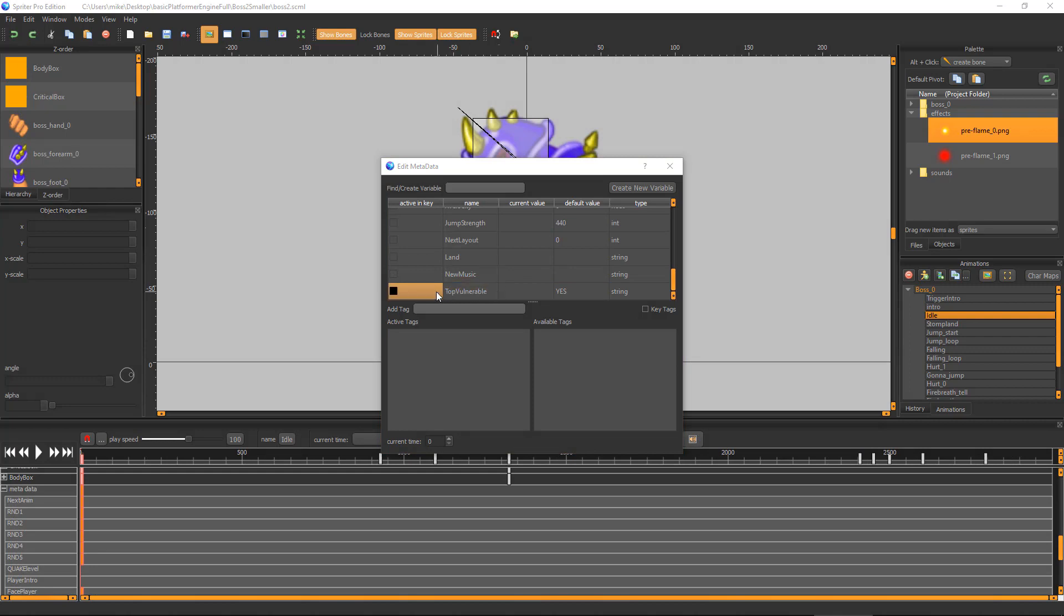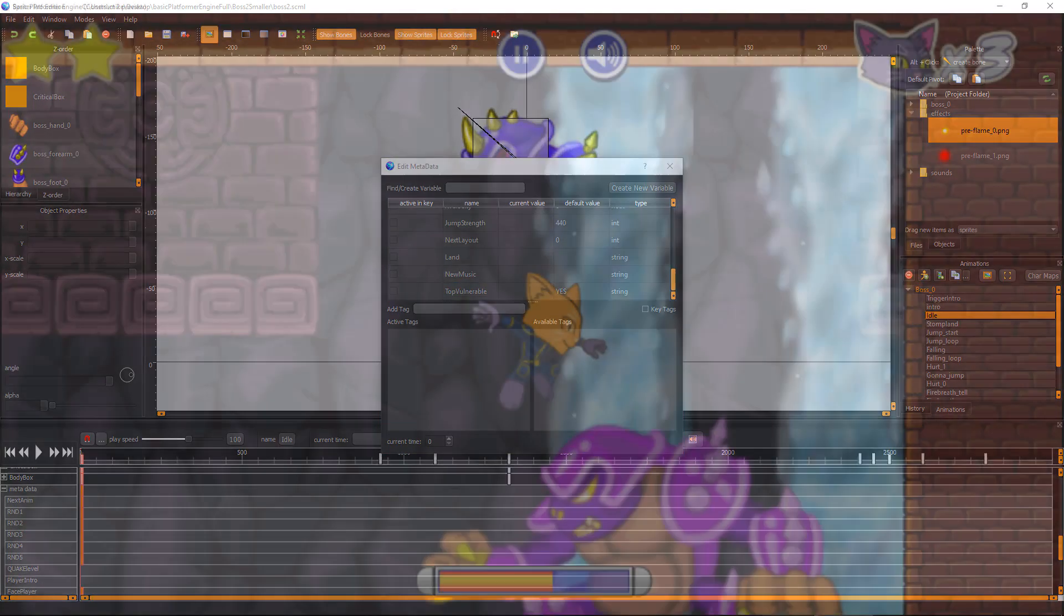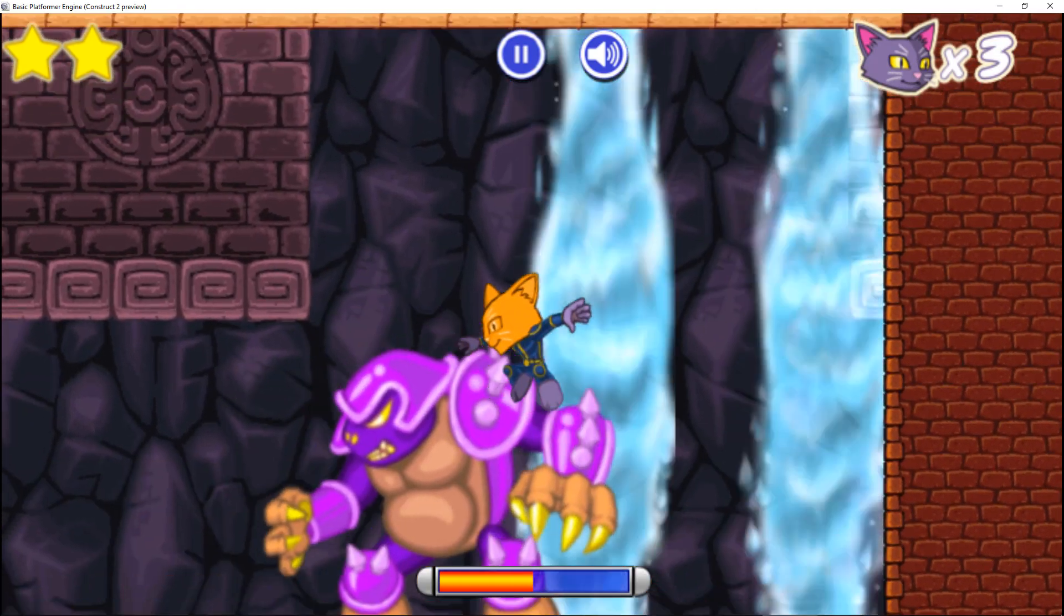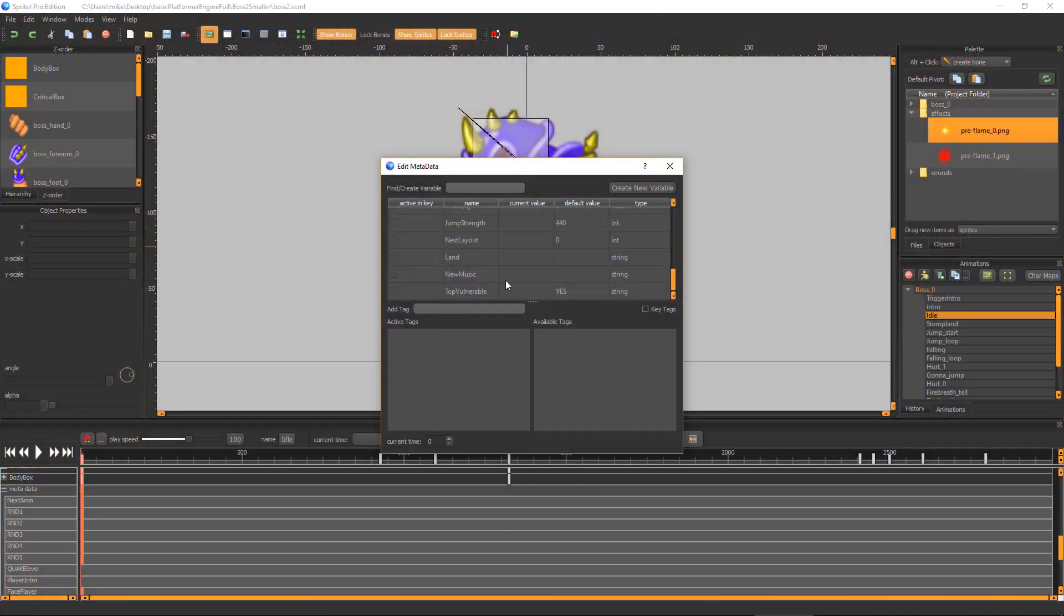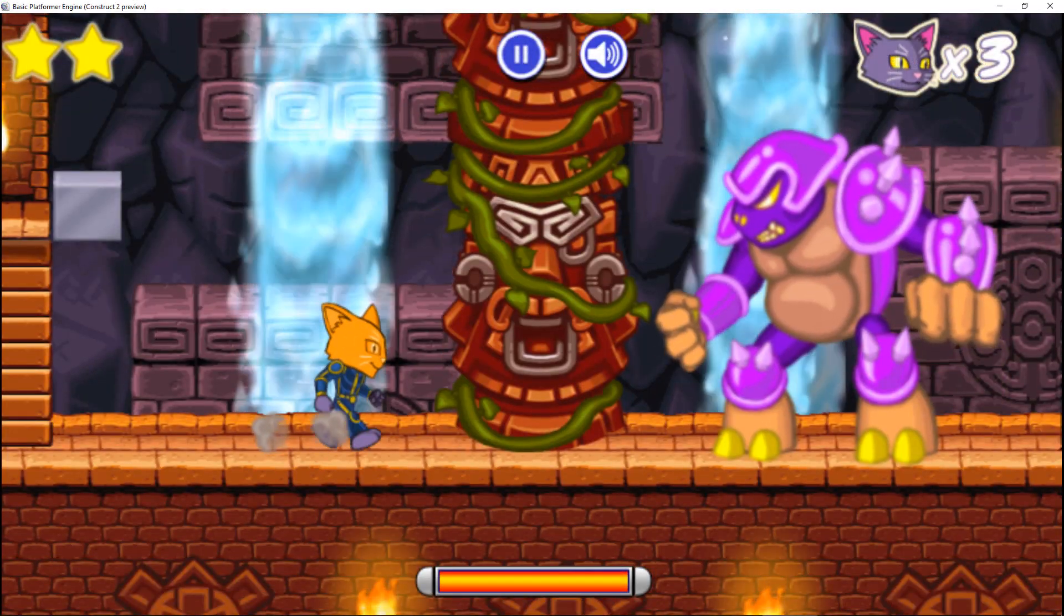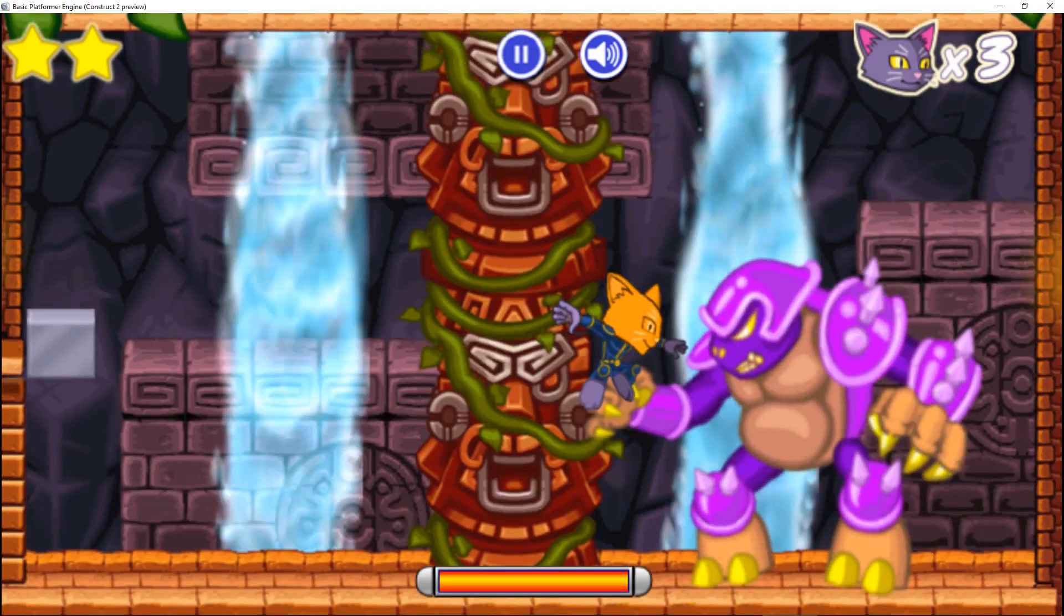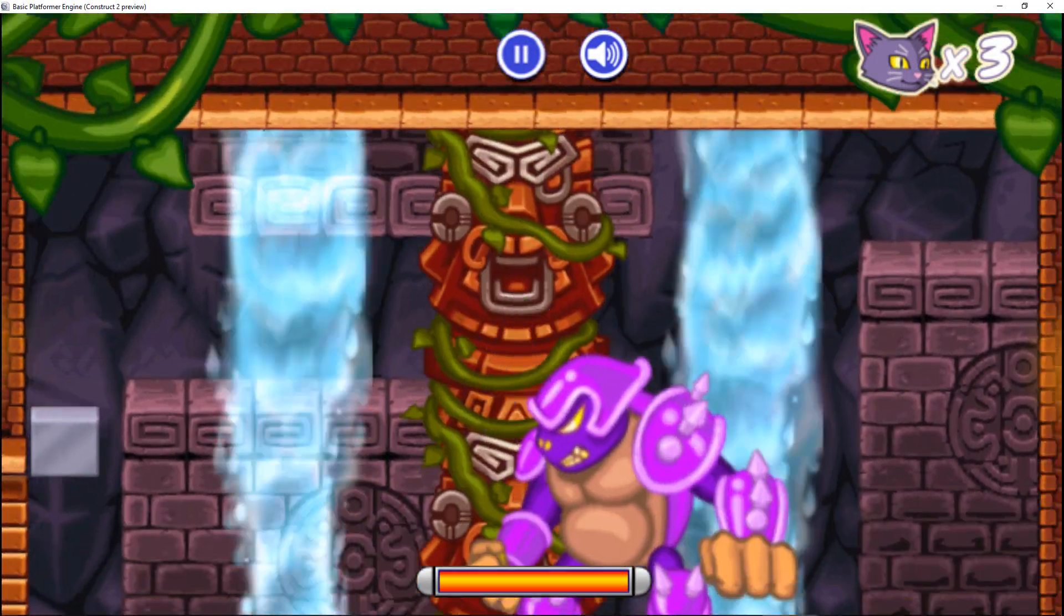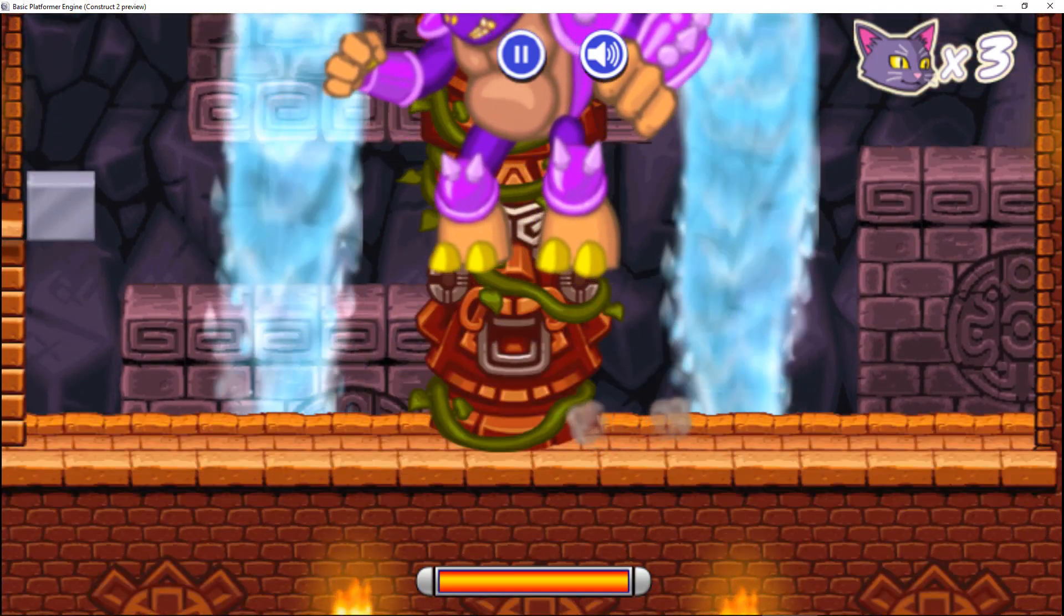Top Vulnerable has a default value of Yes. This means the boss can be hurt if the player jumps on its head. If you turn this off by changing the default value to No, the player will not be able to hurt the boss by bouncing off of his head and would likely be hurt himself instead.